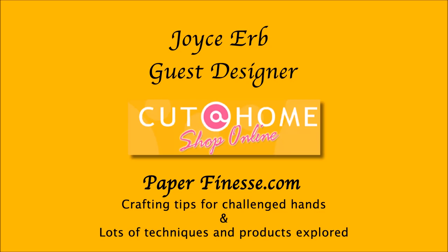Hi, Joyce Erb, guest designer with Cut at Home. I'll be showing you crafting tips for people with weak and challenged hands, and also other techniques and products will be explored for all.